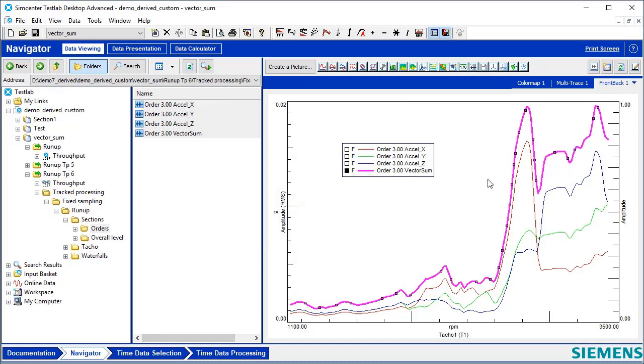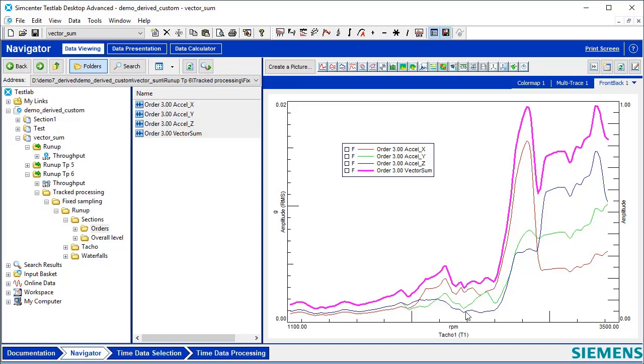So it should be larger than all three, and it encapsulates the vibration of the entire run-up, including the fact that at a certain RPM the X direction dominates, and at higher RPMs the Z direction dominates.